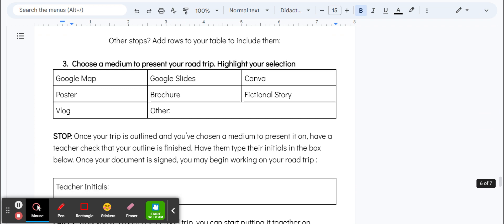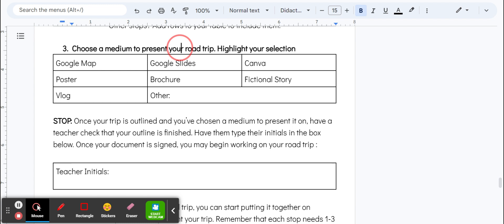The last thing, once you've filled all of that out, is choose a medium to present your road trip and highlight your selection. You might want to do a Google Map, Google Slides, poster, brochure, fictional story, whatever—then highlight it.